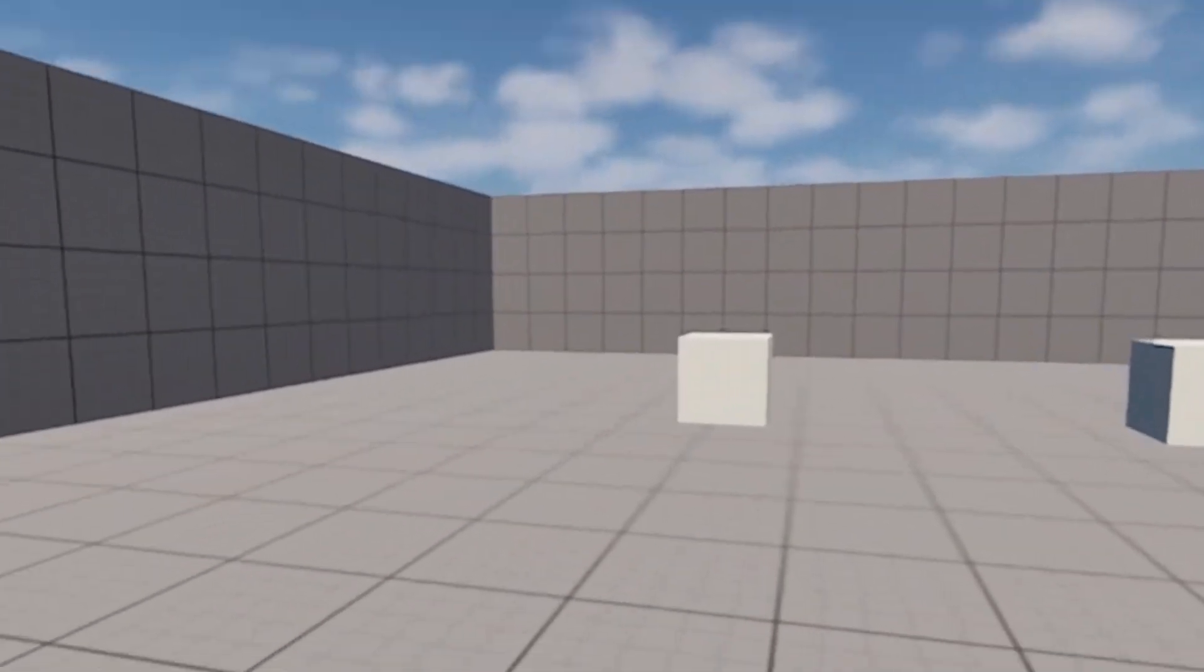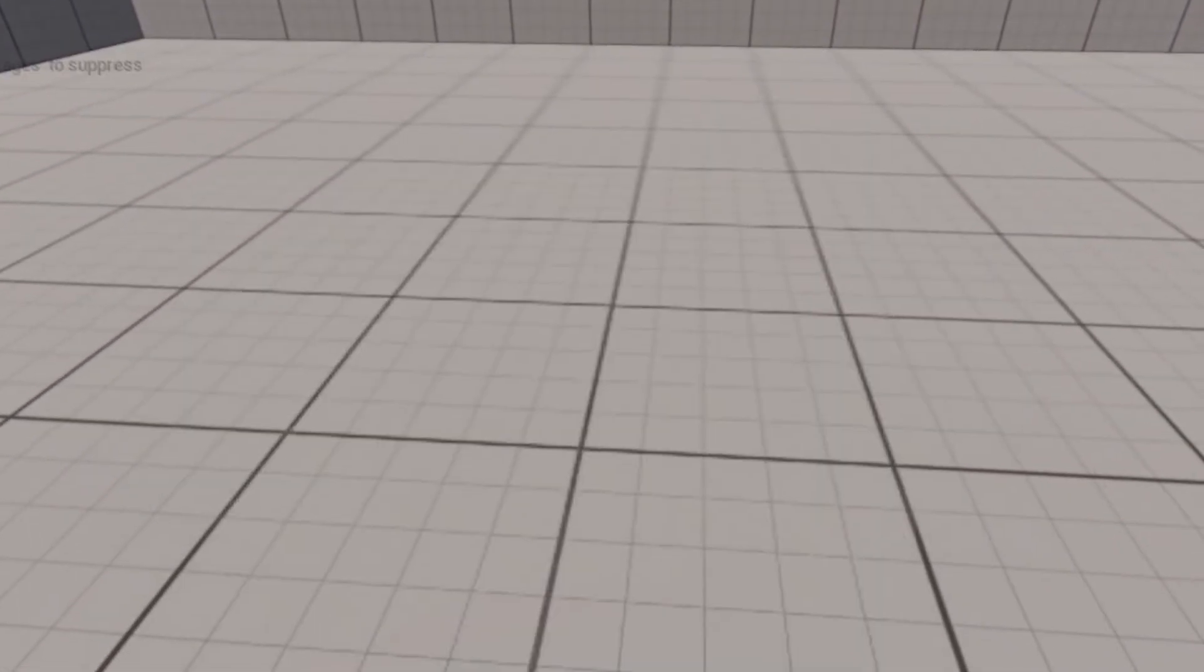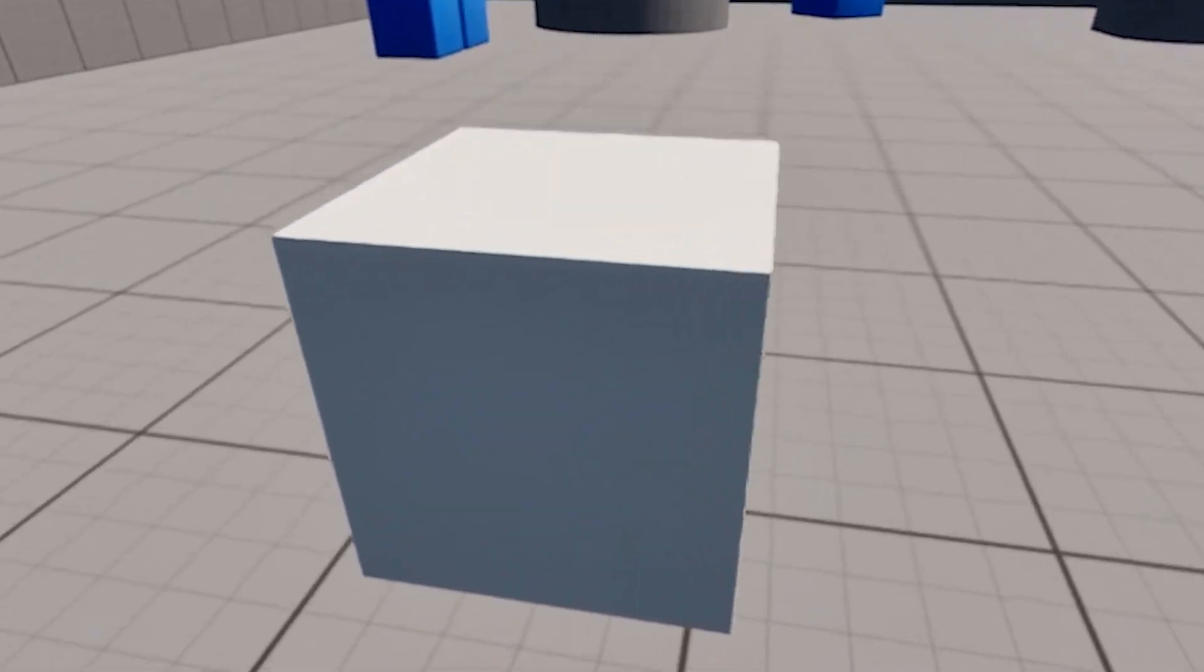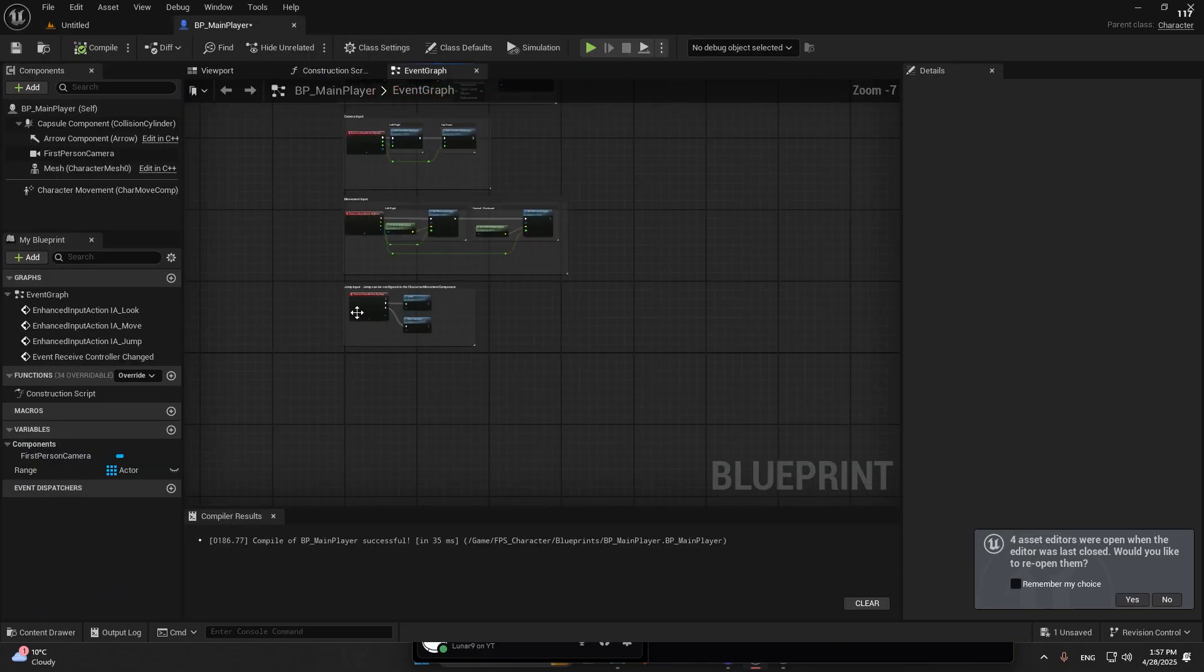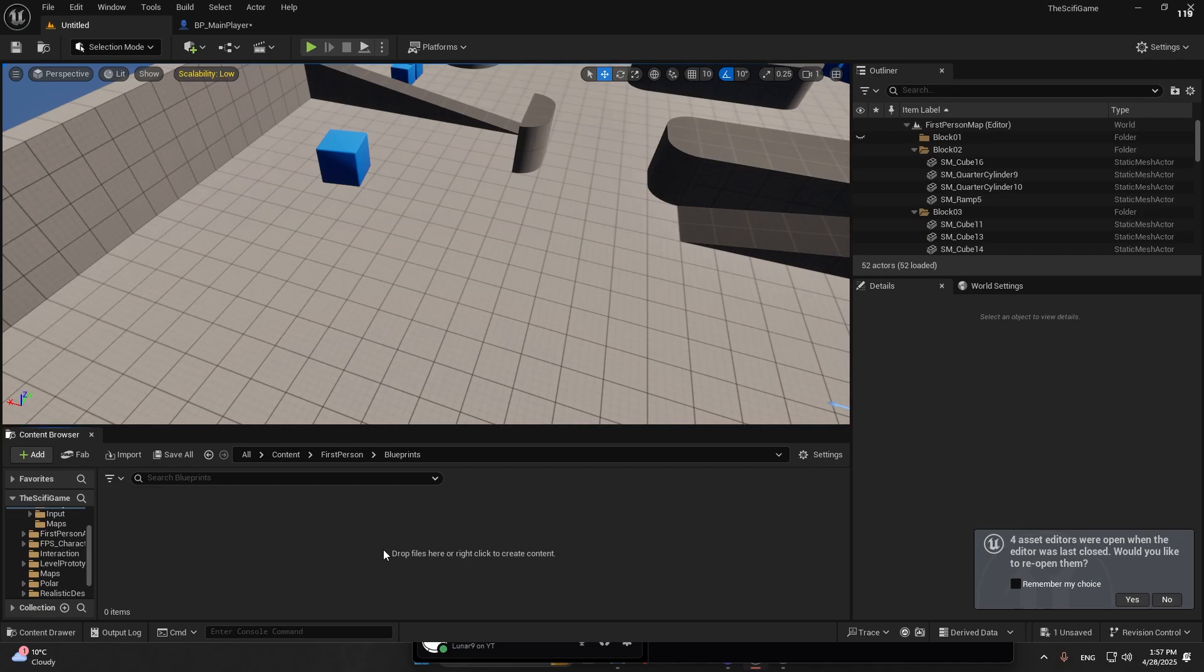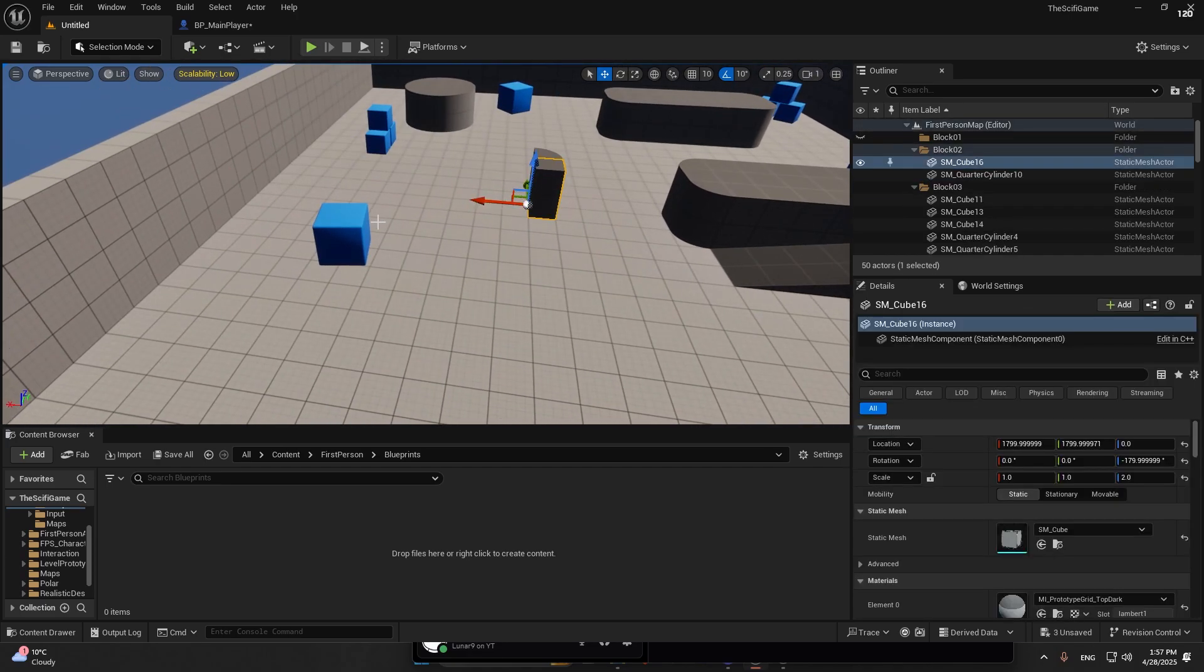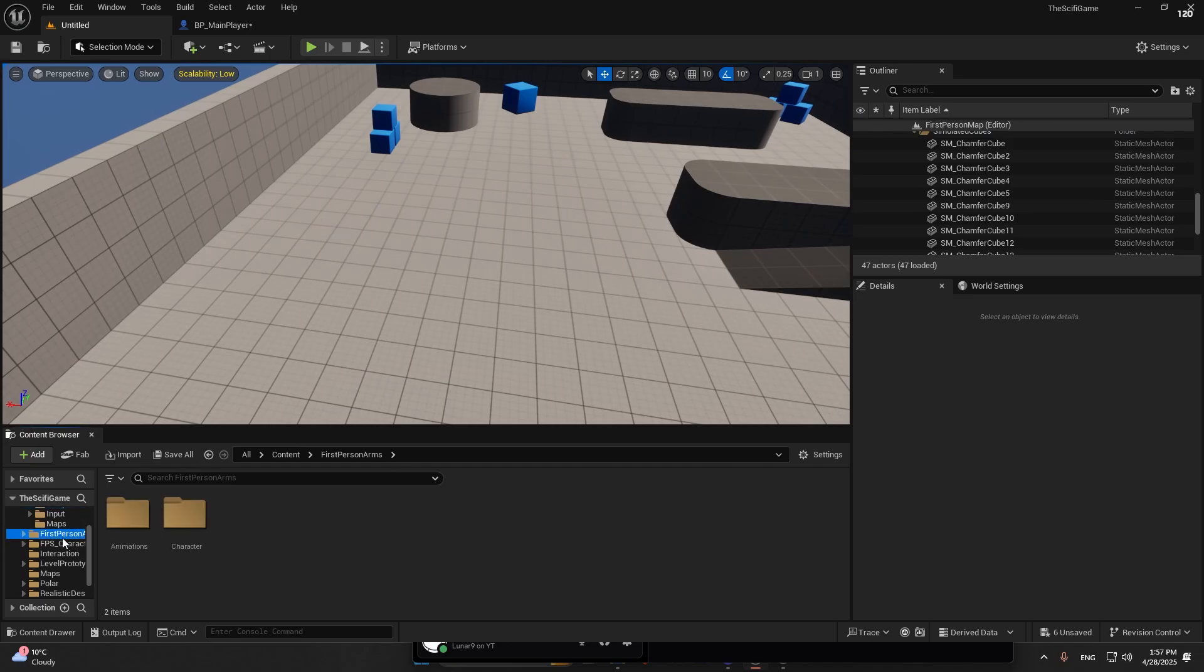Today we're going to make an advanced interaction system. We have our first person character, and the only code we're going to add is a component. You can drag this component out and add it to any other project. You'll just drag it in and have an interaction system with widgets and so on.